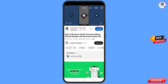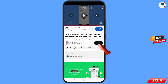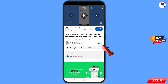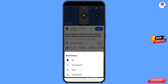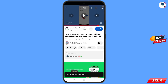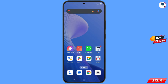Before moving further, like this video, tap on the subscribe button, tap on the bell icon, and tap on all to get all notifications for the latest uploaded videos.